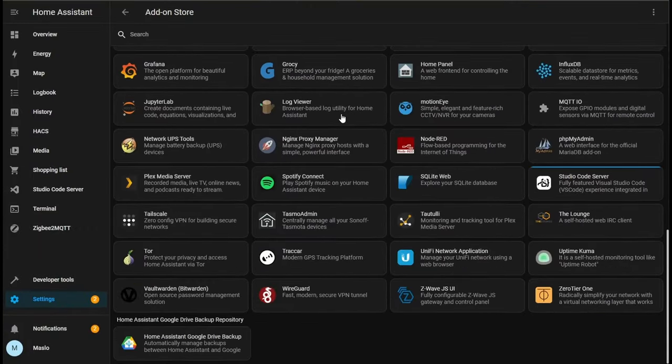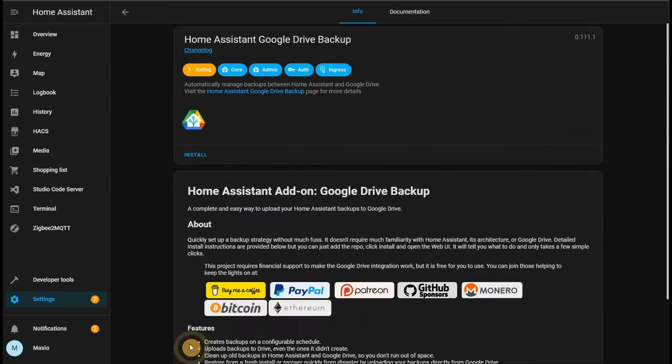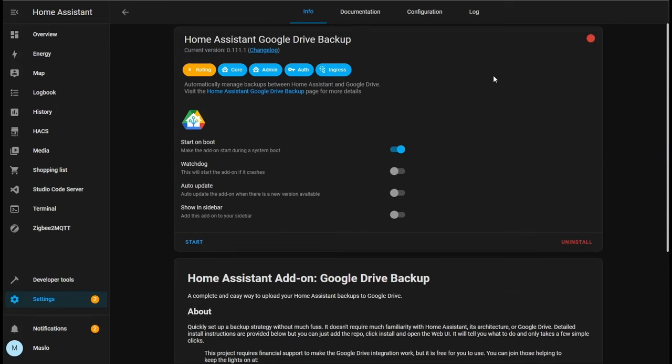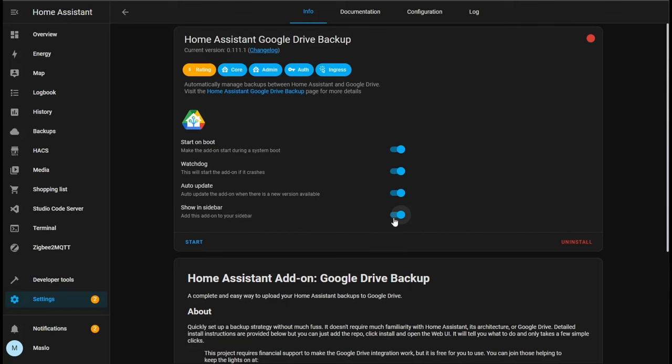Let's scroll down to the bottom and we can see it's been added. Let's click on the integration, let's click install and let's give it a couple minutes to do its thing. Now that it's been installed, let's enable watchdog so it will start up if it crashes. Let's do auto update and for ease of administration let's put into a sidebar and click start.